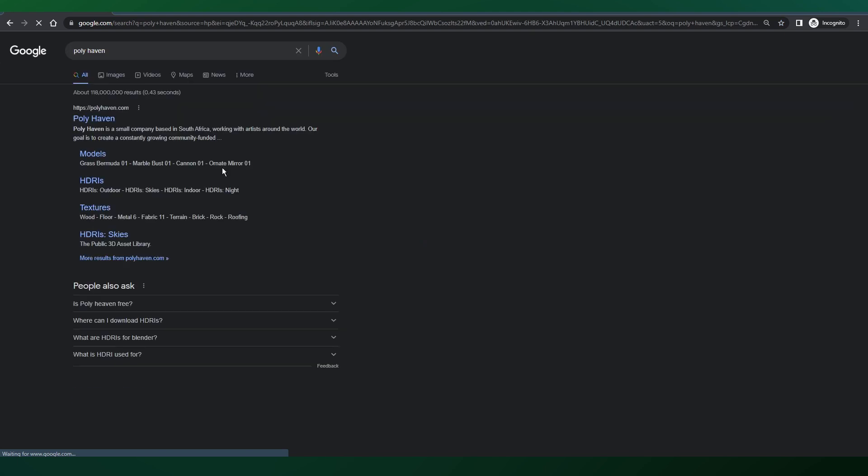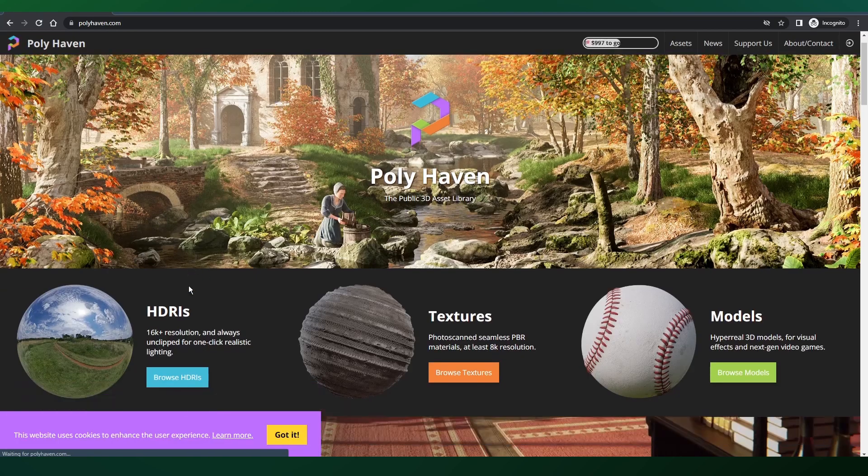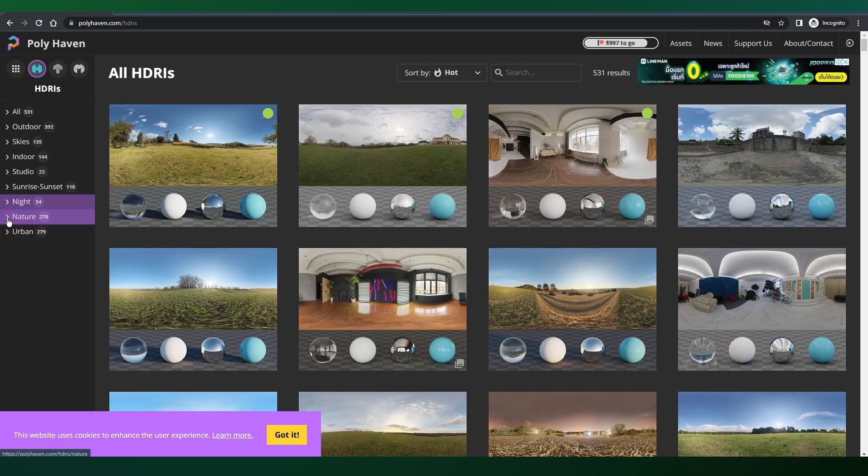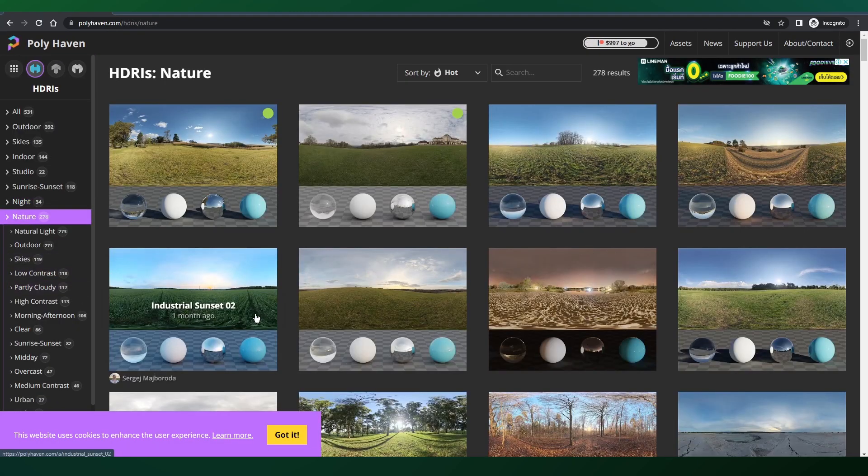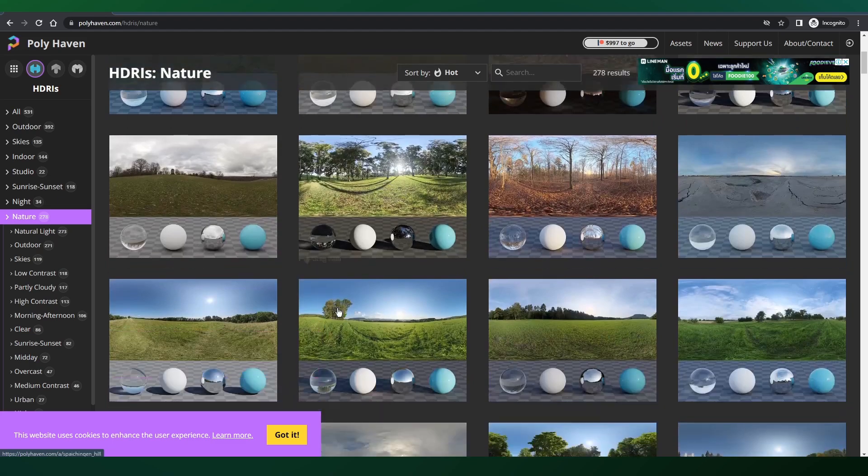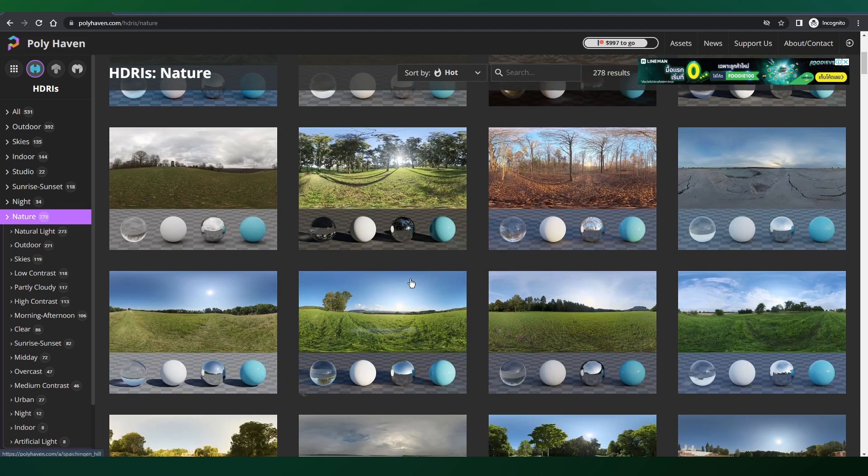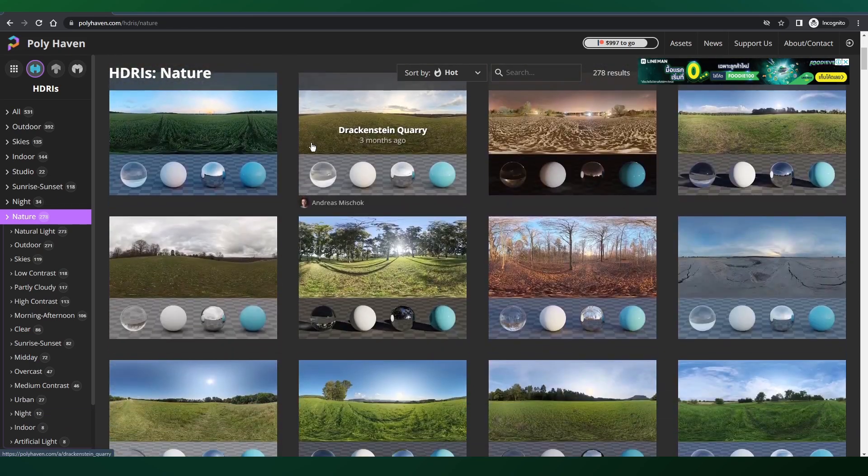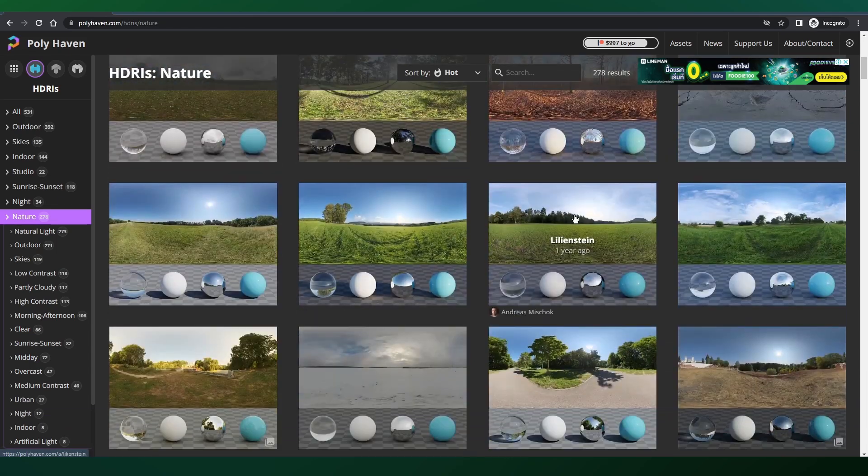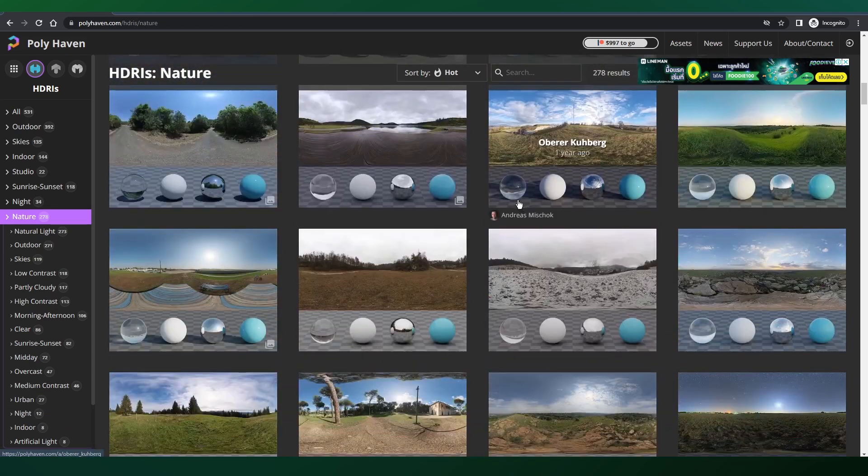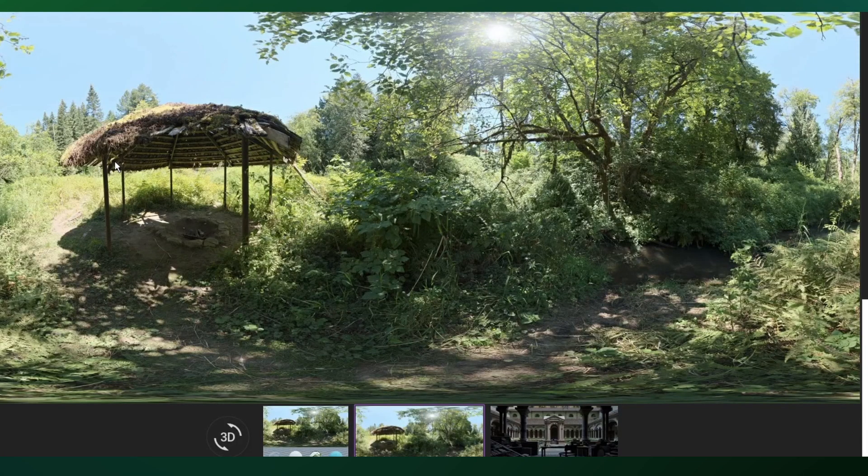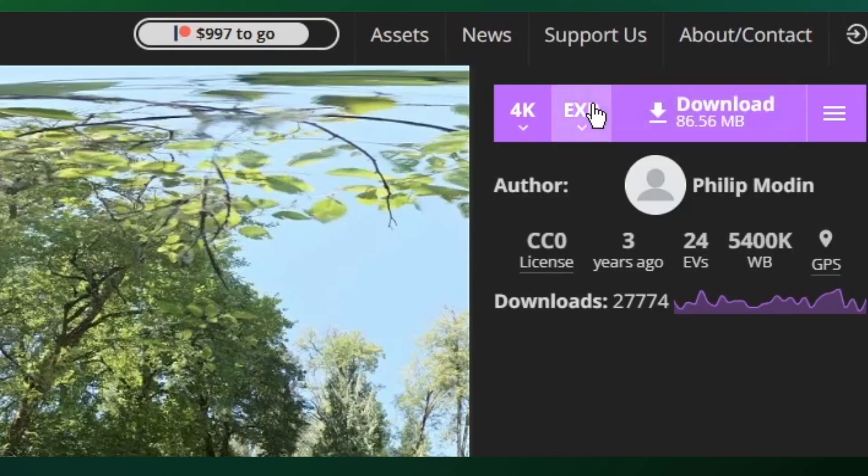We also need to head over to Polyhaven and explore their awesome collection of high quality HDRIs, specifically in the nature section. There are so many options and I'm going to be using this one right here as it fits my vision of the scene. A 2K resolution texture should work fine and we're ready to go.